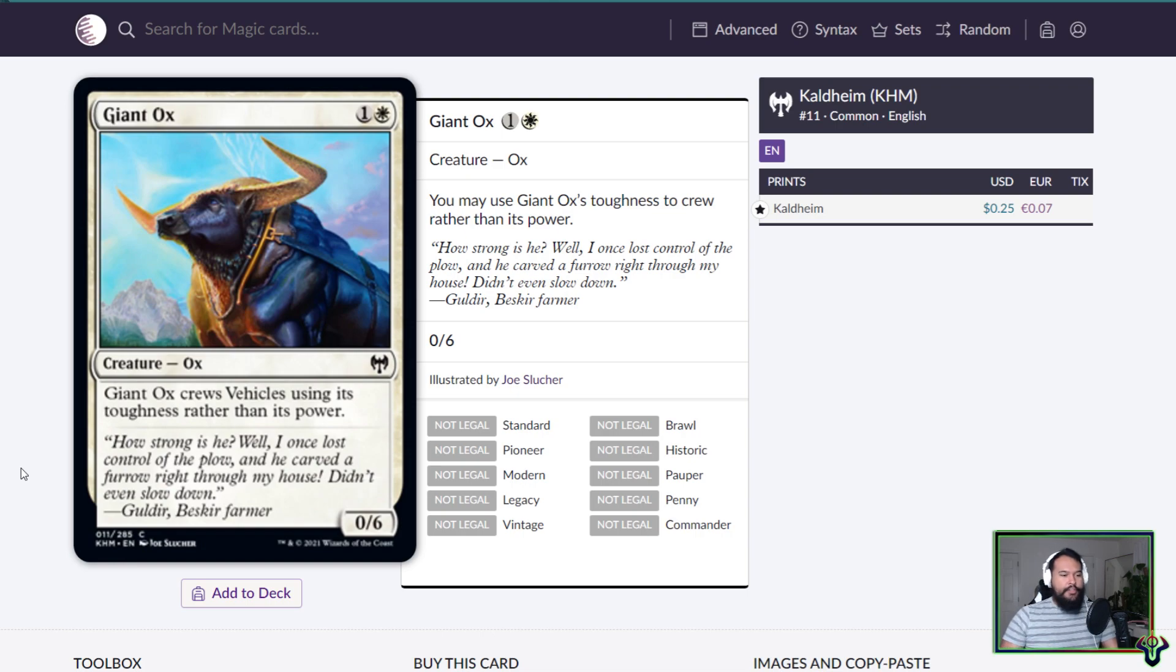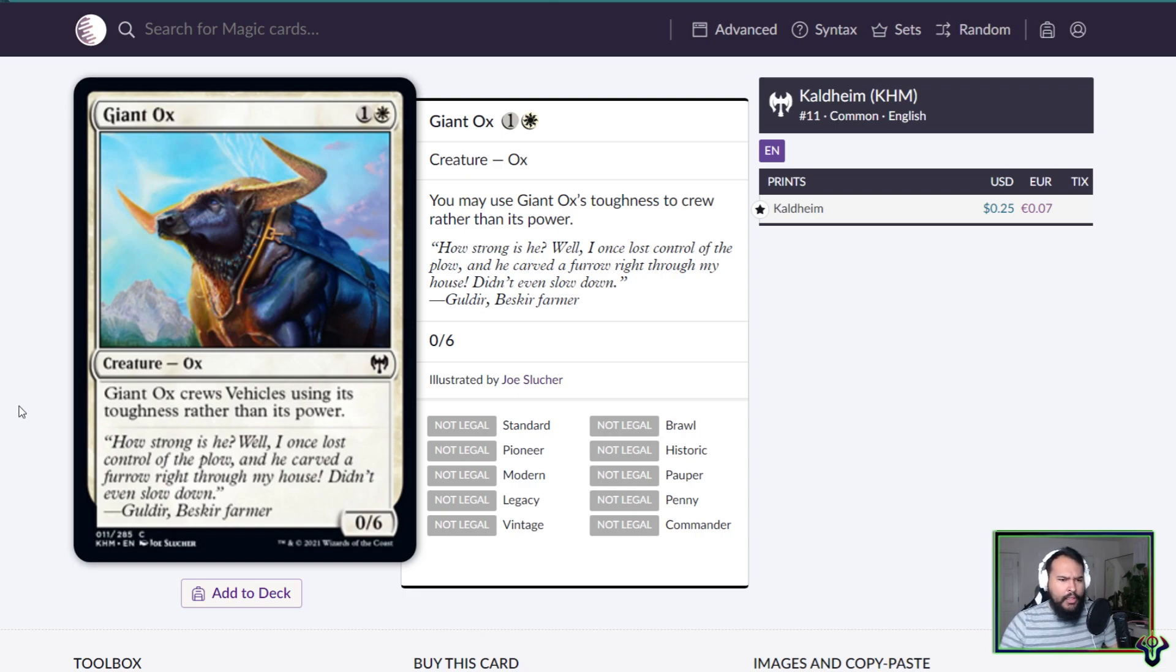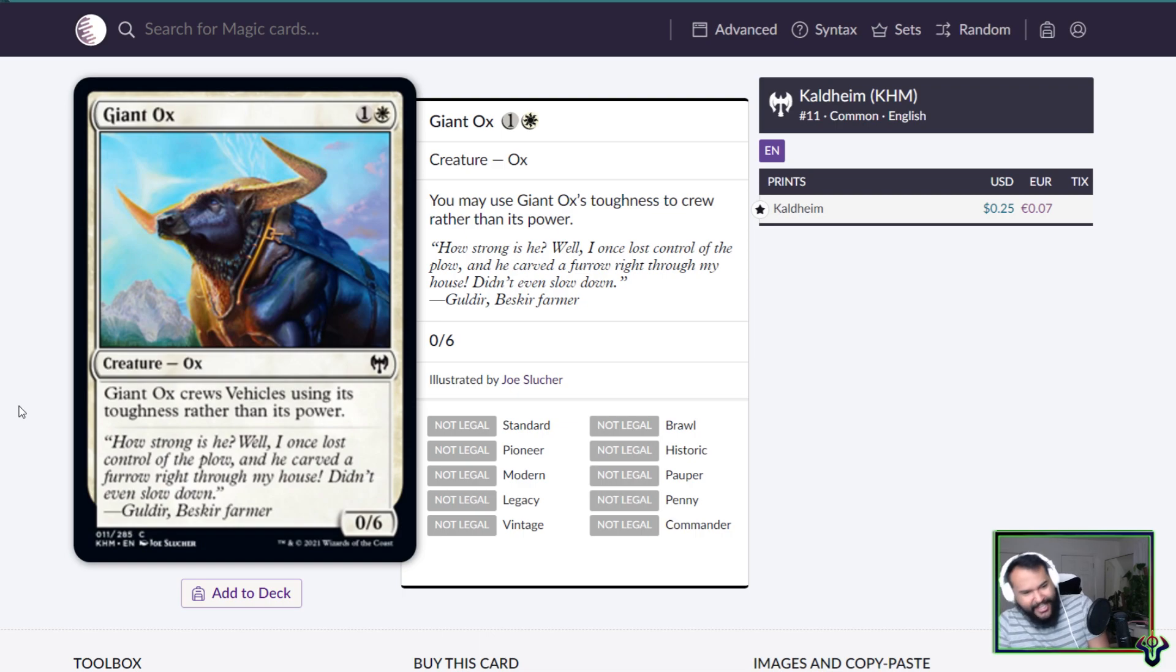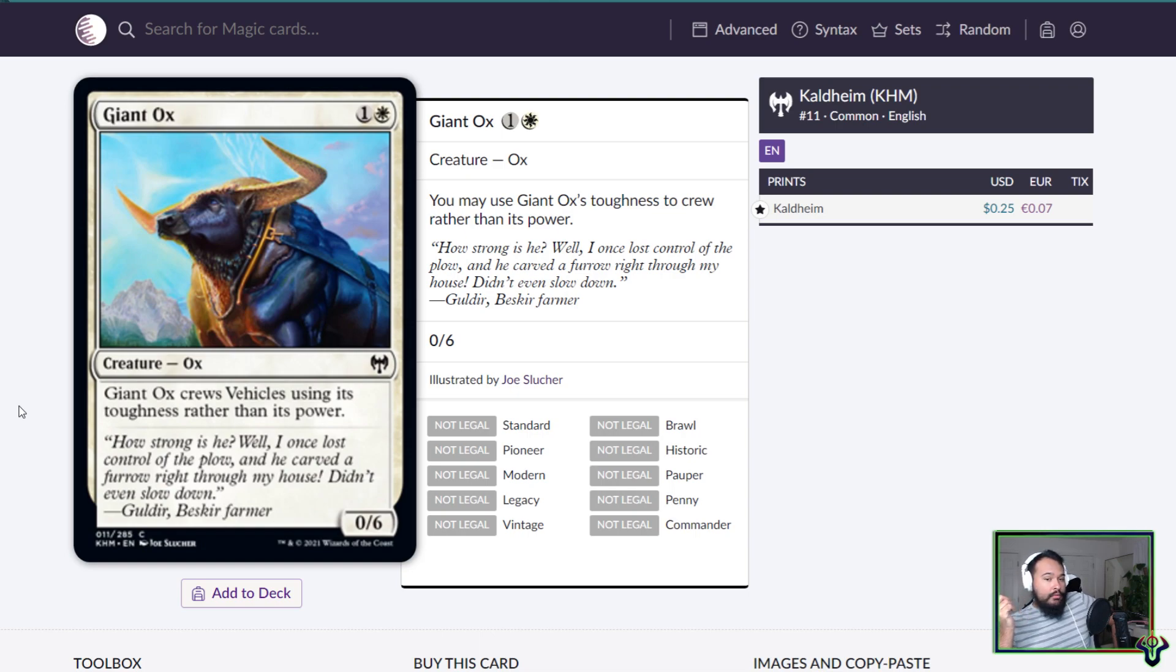What's up Planeswalkers, there's Six back with some more Kaldheim spoiler preview discussion, whatever you'd like to call it. This is a lot of this is gonna be loaded in on a single day. I don't know which is which, it's my channel, I'll do what I want. Anyway, Giant Ox. We got a good old-fashioned two mana 0/6. It can crew vehicles, or no, it has to...